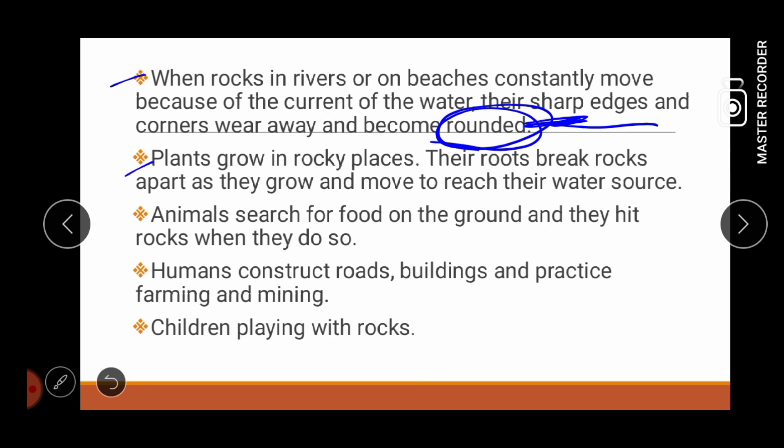Next, plants grow in rocky places. Their roots break rocks apart as they grow and move to reach their water source. Halimbawa natin dito, mayroong bato, then itong bato mayroon siyang konting siwang na doon nagsimula. Ang paghihiwalay ng bato dahil may tumubo na isang ugat.